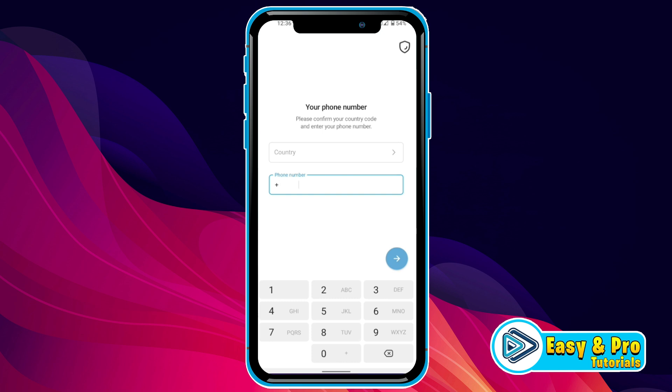You may know that to use Telegram, we should have an email or phone number, but if you don't want to use your phone number, you can use a virtual number that's available on Google.